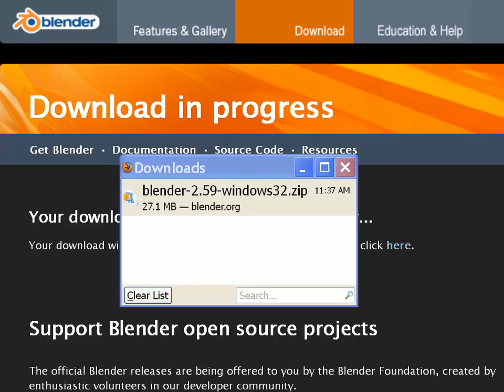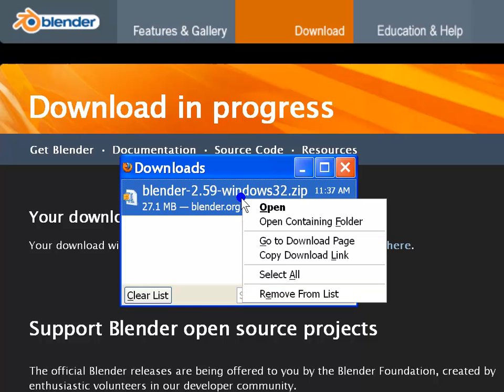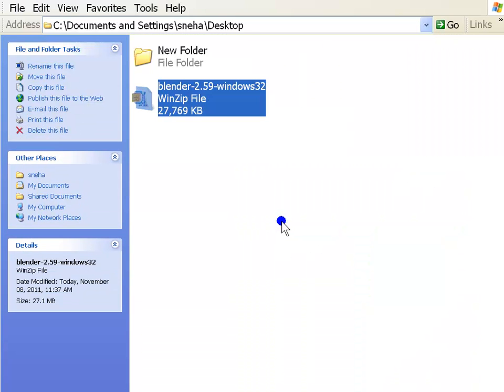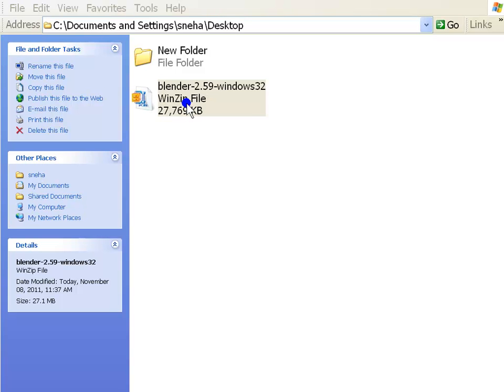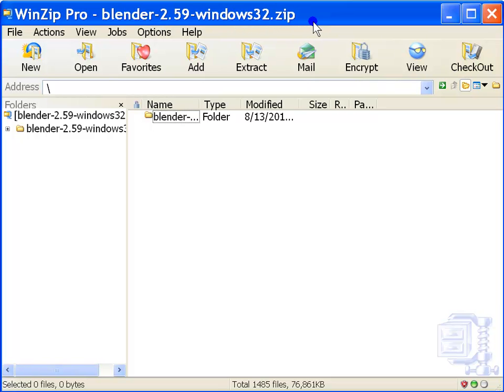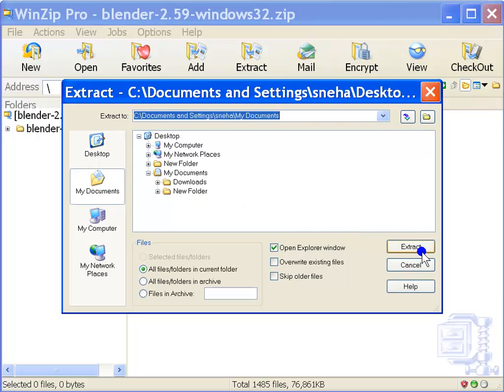To extract the archive, first right click on the download. Left click open containing folder. Left double click on the zip. It will open in an archiver like WinZip which is installed by default on any Windows machine. Left click on extract. Choose your destination folder from the list. I am extracting to my documents. Left click extract.